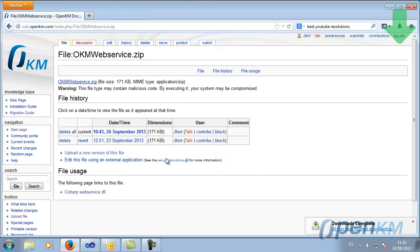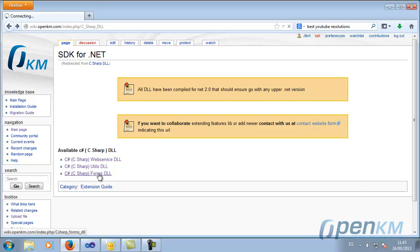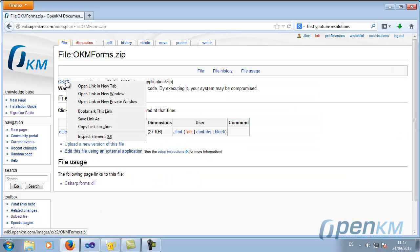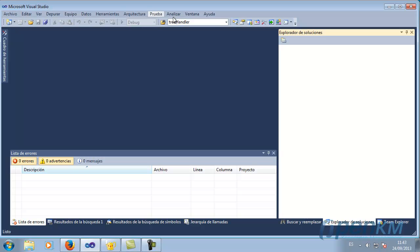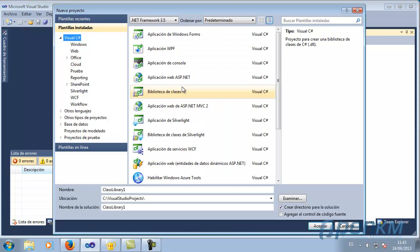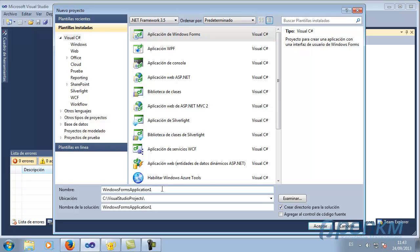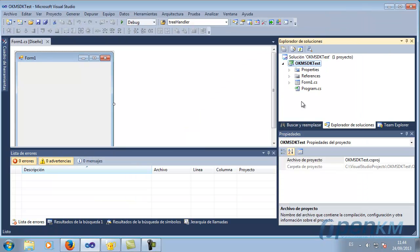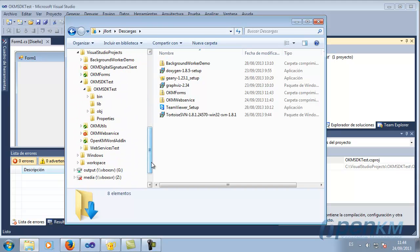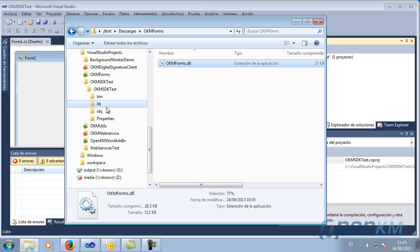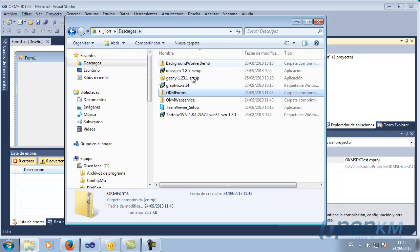We download the DLLs from the web service as well as the forms. We create a new application in Visual Studio, in this case a Windows Forms application. We extract the project's DLLs — for that we have created a file called lib.